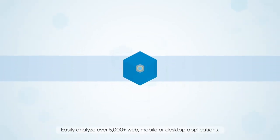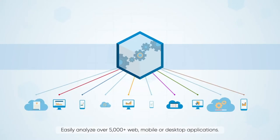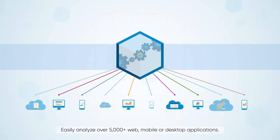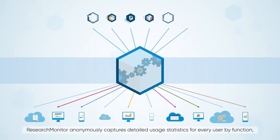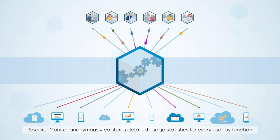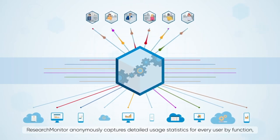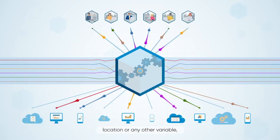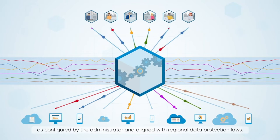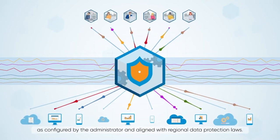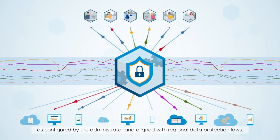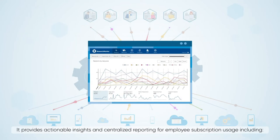Easily analyze over 5,000 web, mobile, or desktop applications. Research Monitor anonymously captures detailed usage statistics for every user by function, location, or any other variable as configured by the administrator and aligned with regional data protection laws.